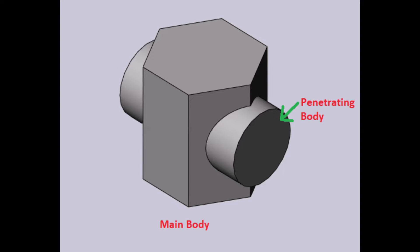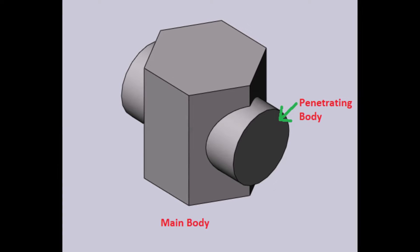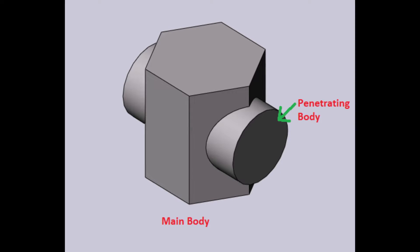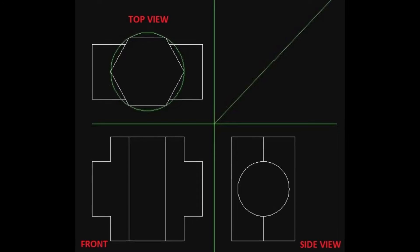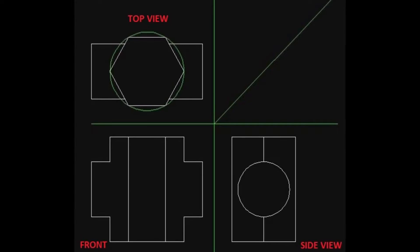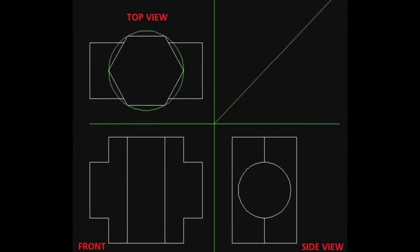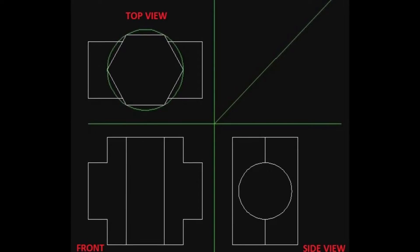In this case, the cylinder is a penetrating body and hexagonal based prism is the main body. Initially draw the top view, front view and side view of the objects in any angle of projection.